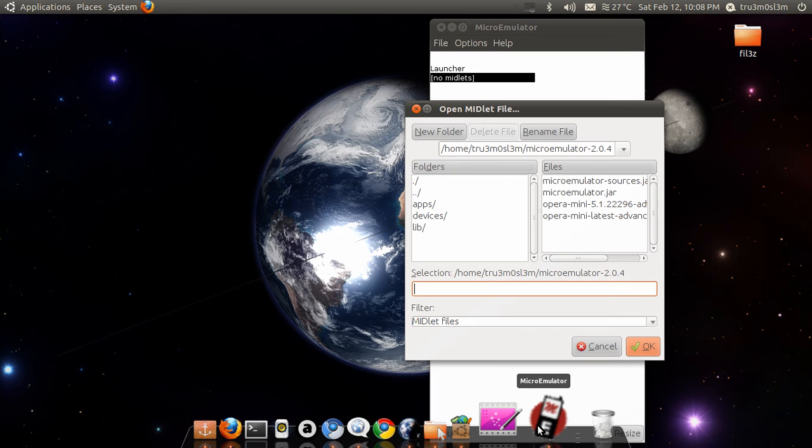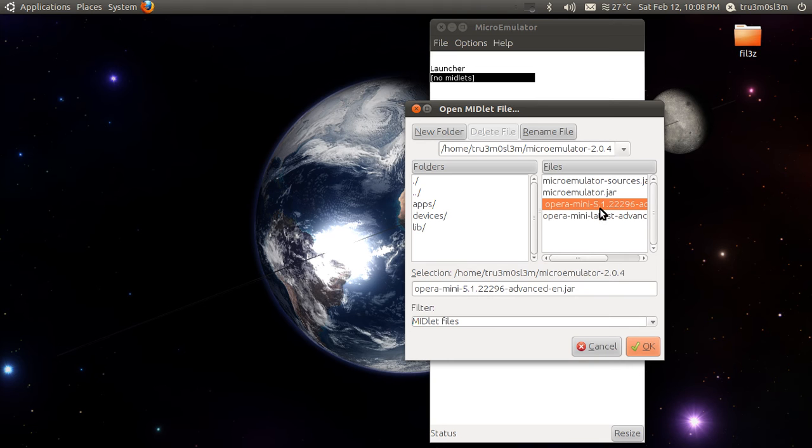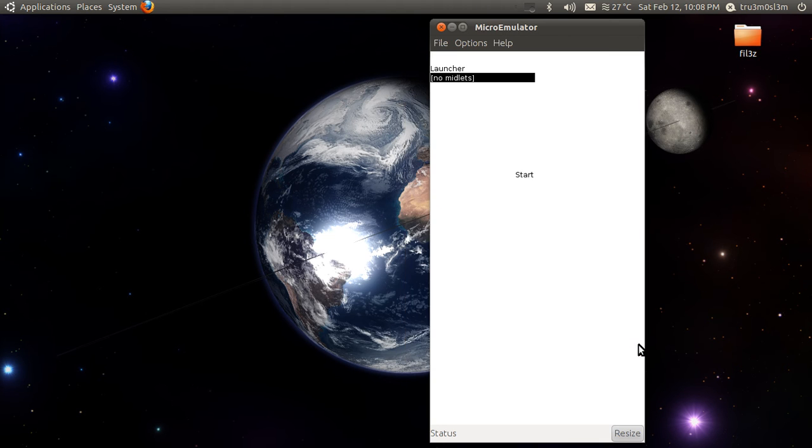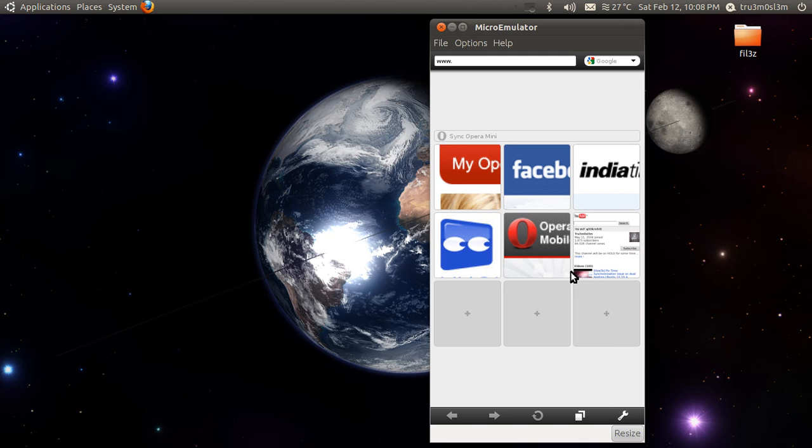So download it from that website, m.operamini.com. Get the jar file and the jad file, and just select the jar file, press OK, and then start. See, over here it's loading Opera Mini. Yeah, Opera Mini is up and running.